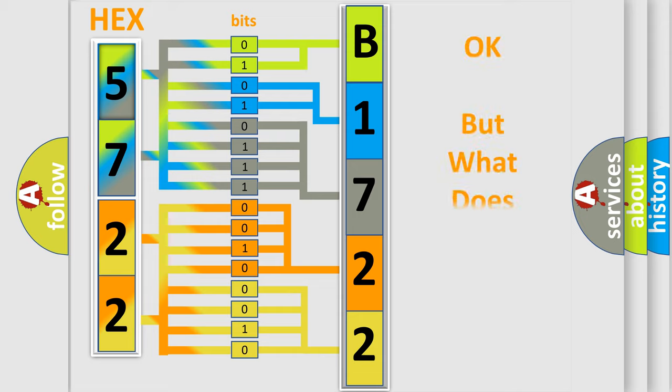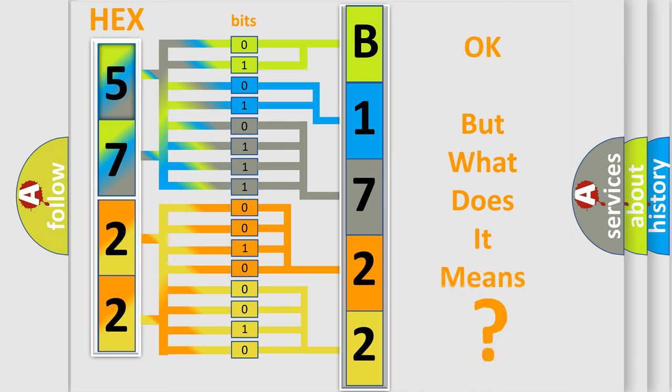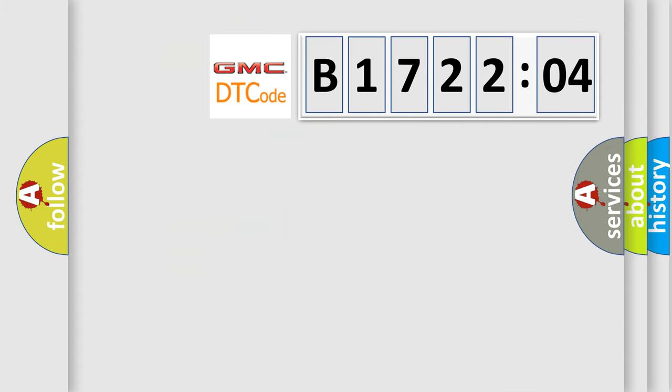We now know in what way the diagnostic tool translates the received information into a more comprehensible format. The number itself does not make sense to us if we cannot assign information about what it actually expresses. So, what does the diagnostic trouble code B172204 interpret specifically for GMC car manufacturers?